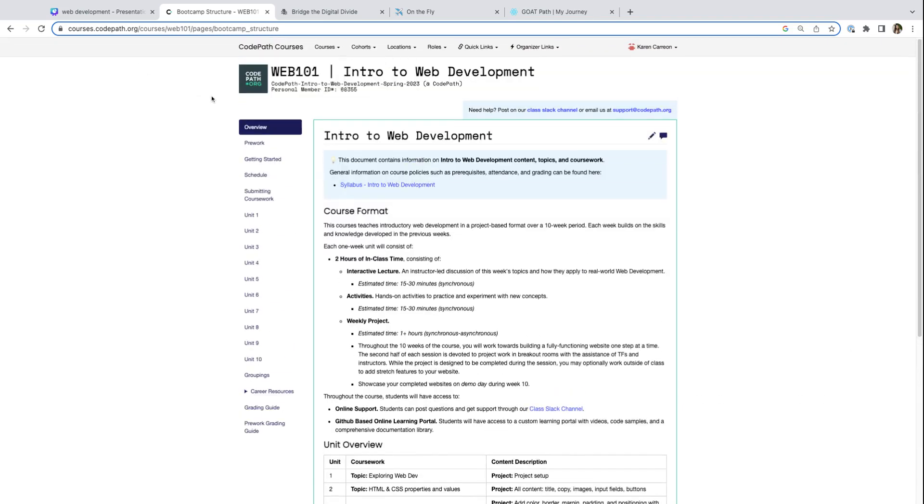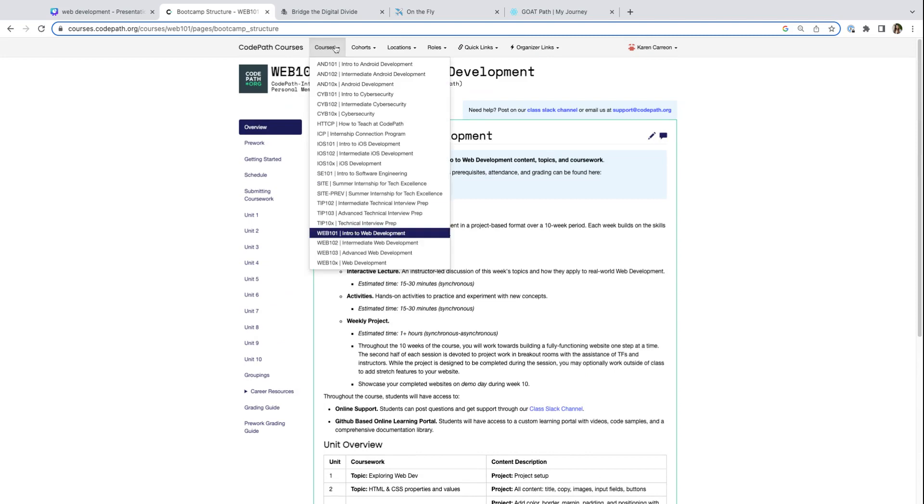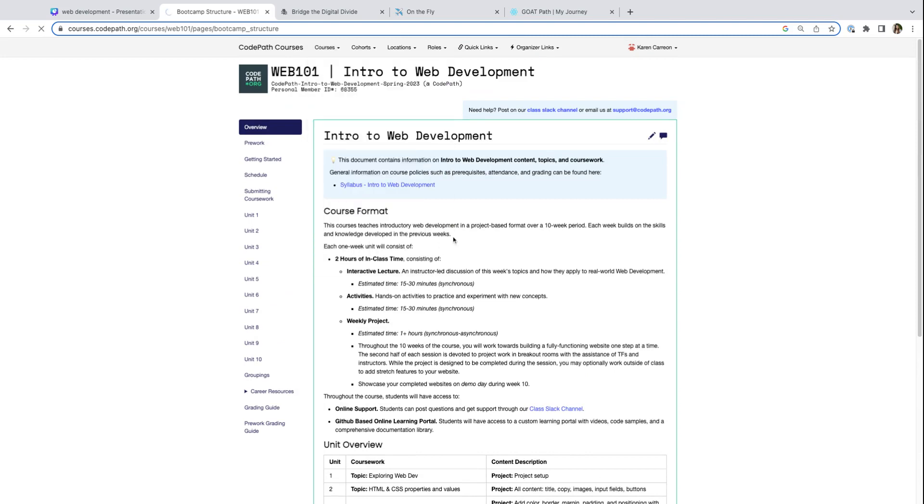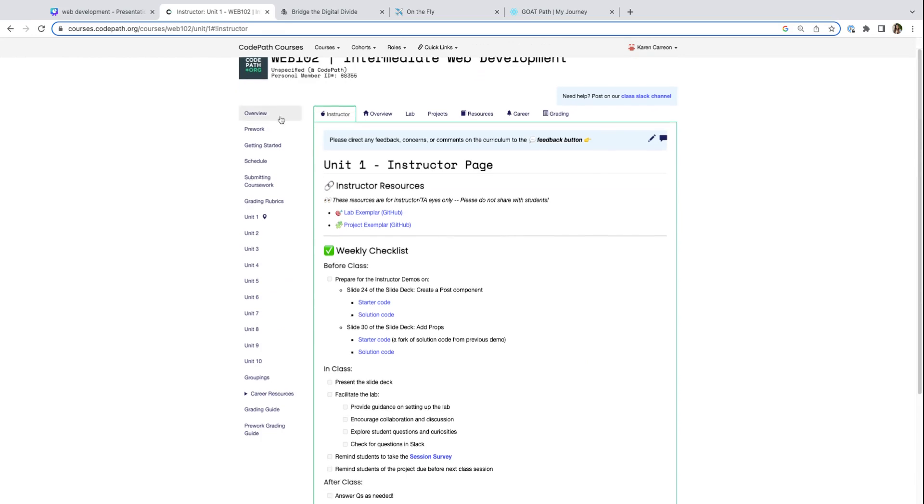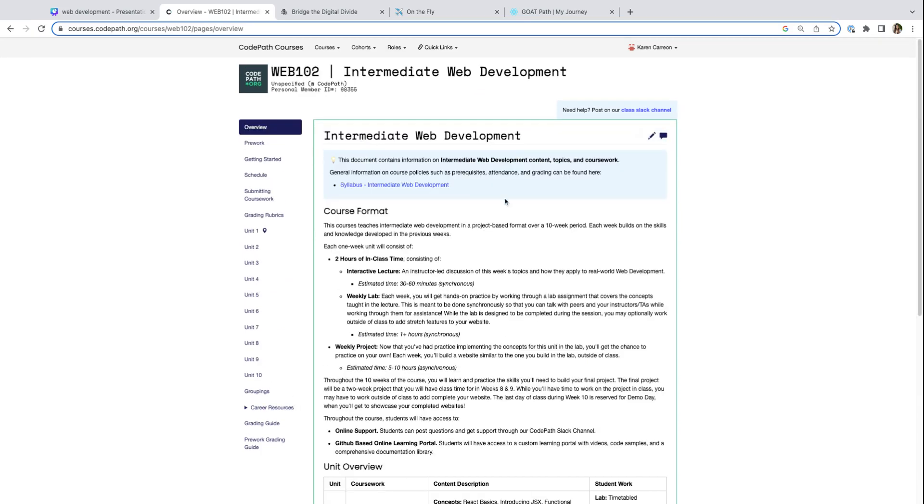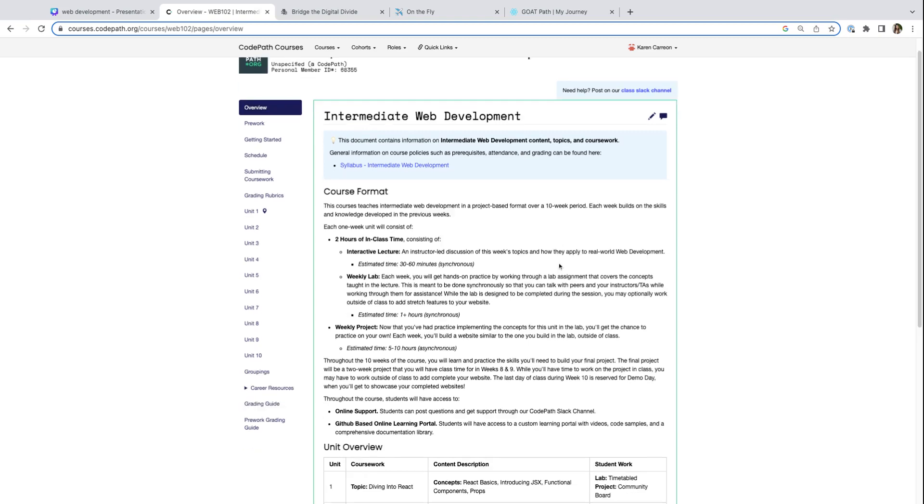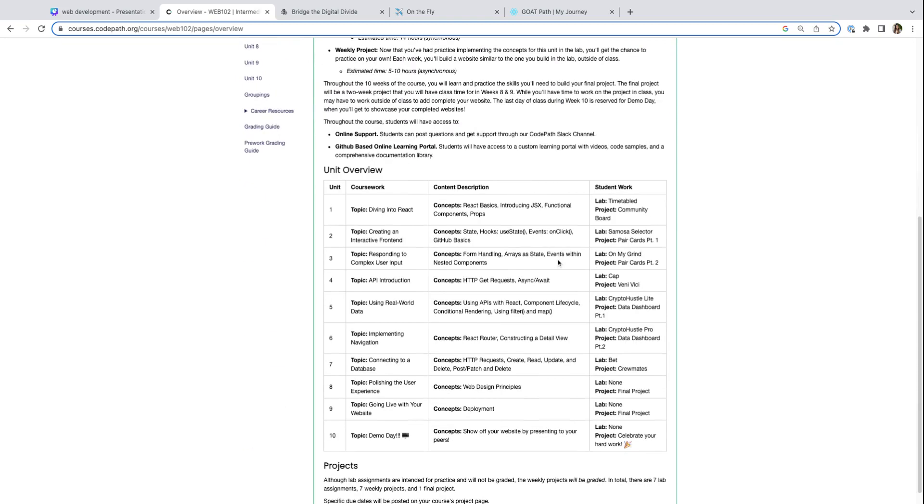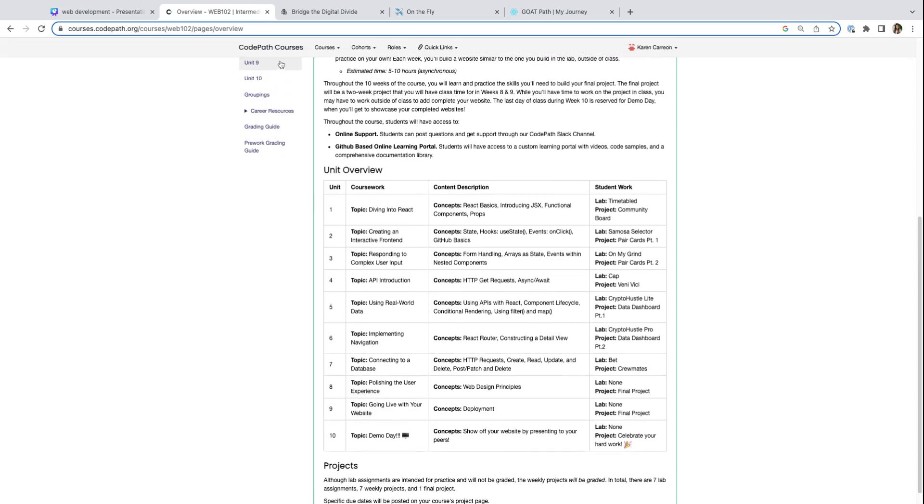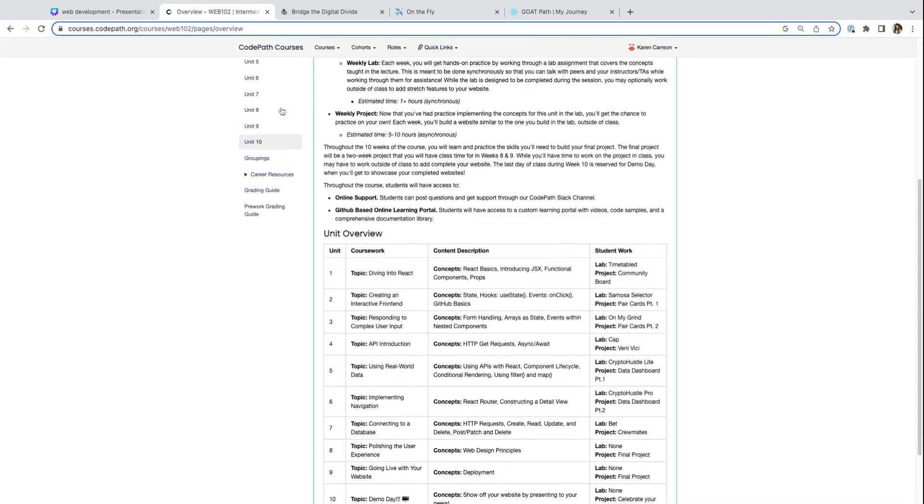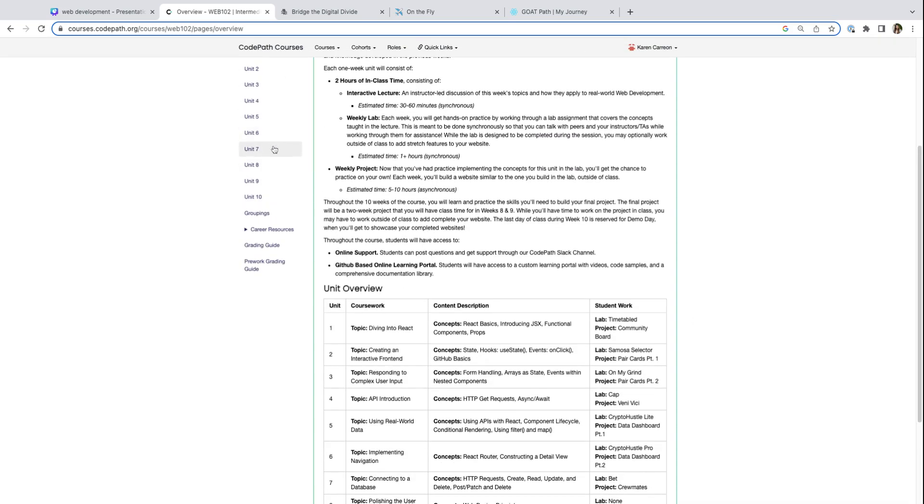Navigating to our Web 102 course, we get to take our websites to the next level and add even more interactivity and functionality. We add more interactivity using React, which is a JavaScript library. Here now, instead of creating one page websites like we did in Web 101, we'll get to create multiple page websites.